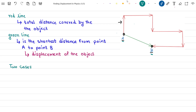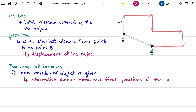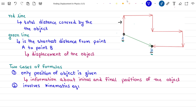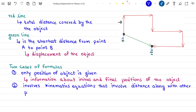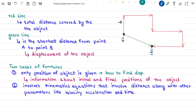We have two cases of formulas for finding displacement in kinematics. The first one is where only the position of the object is given — that is, we have information about the initial and final positions of the object in motion. In our second case, we use kinematics equations that involve distance along with other parameters like velocity, acceleration, and time. However, in this lesson, we would only find displacement without involving other kinematic quantities like velocity, acceleration, and time.